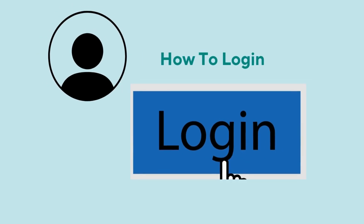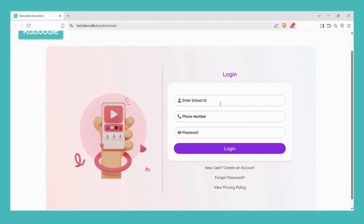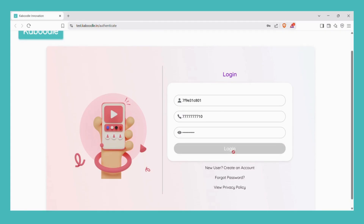Let's first see how to log in. After entering the digital platform with the URL, enter your school ID, your registered number as your user ID and password. Now click on login.